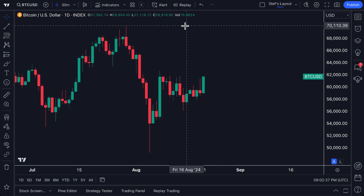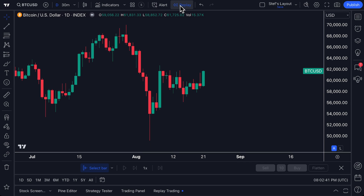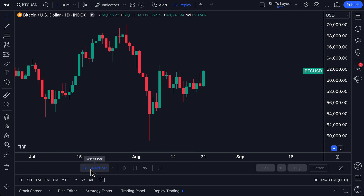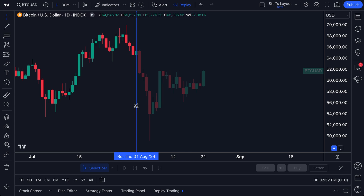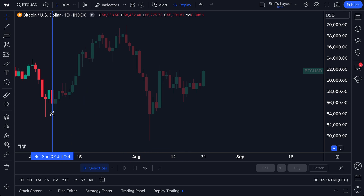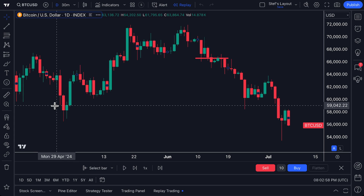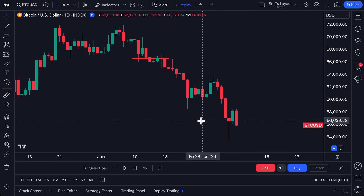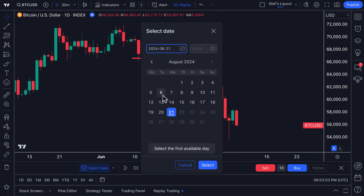Your bar replay button can be found at the top. You know it's activated when it's highlighted blue. You can see it says 'Select Bar,' and there's a blue line you can locate on the chart. When you're ready, click a point on the chart and you will go back in time. Keep in mind there are other options — you can also type in a specific date.